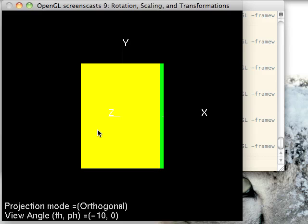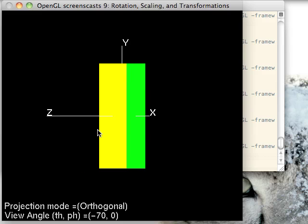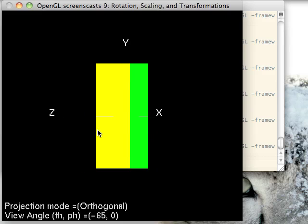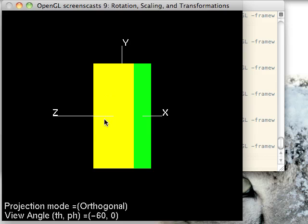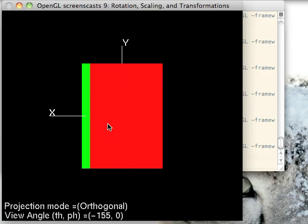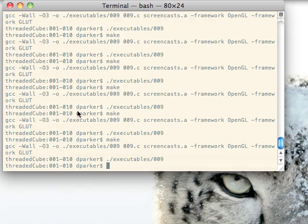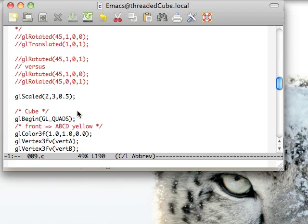In this example, we're scaling it three times as high, twice as wide, and half as deep. So that's what that is.